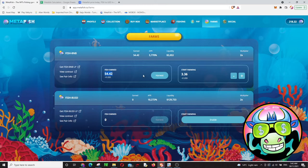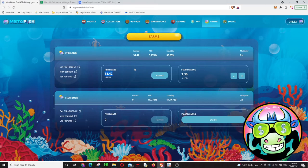All I got was 54.42 fish, so it's nothing, it's nothing much. But if you have some fish token you don't want to sell and some BNB you don't want to invest anywhere else, you can just put it here to get some passive income. You can do that, go for it.